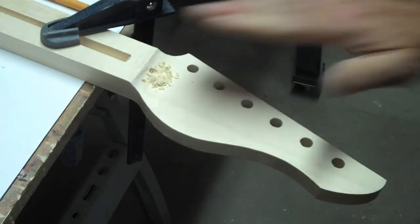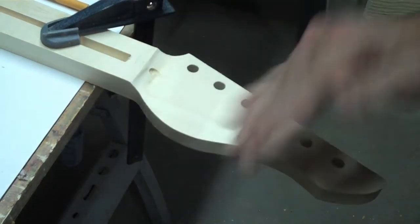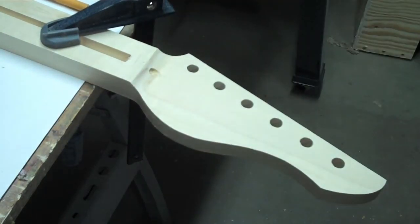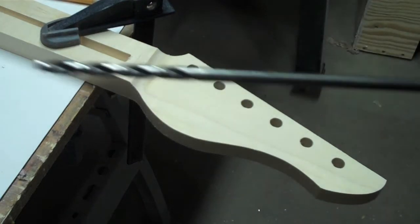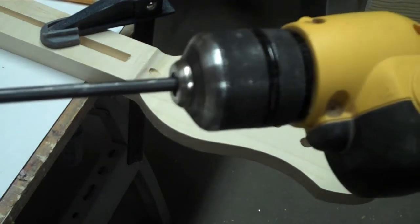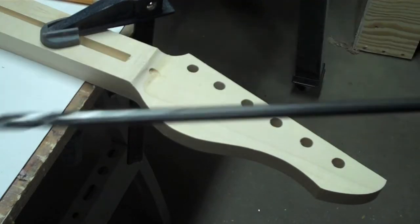Once I have a good start on it, I'm going to switch drill bits. Check that out. It's super long.